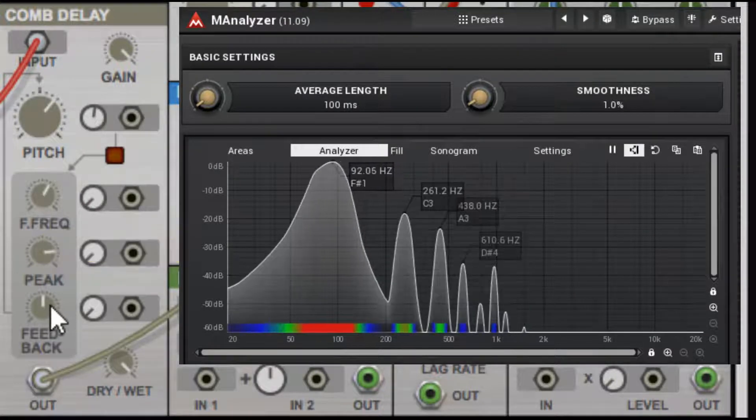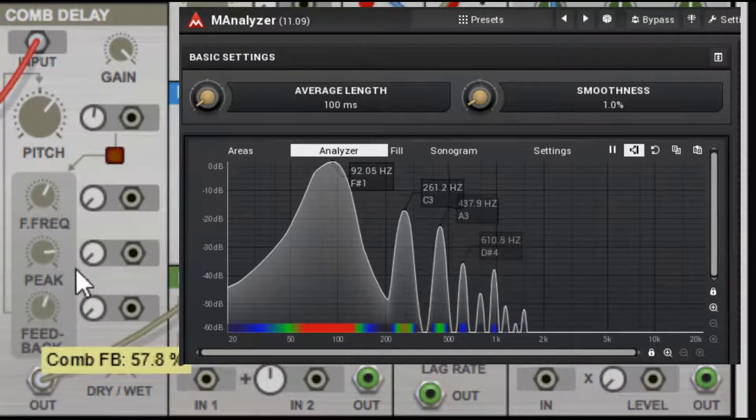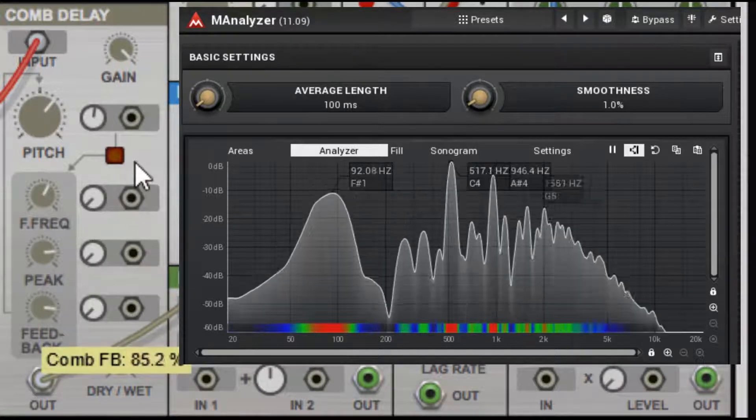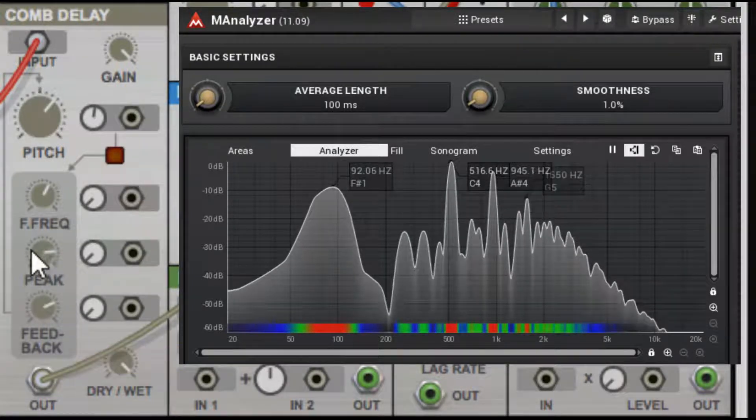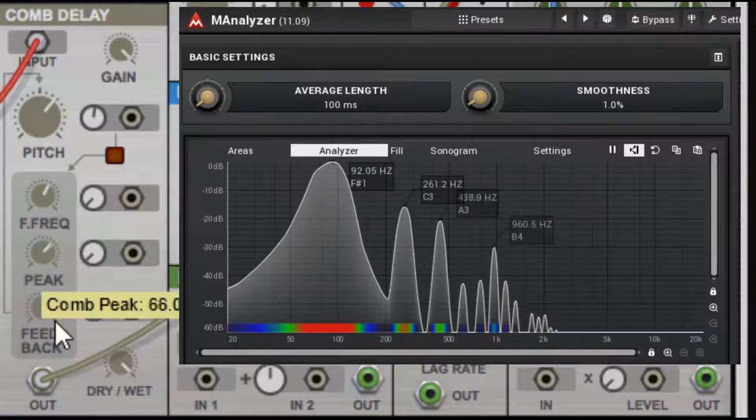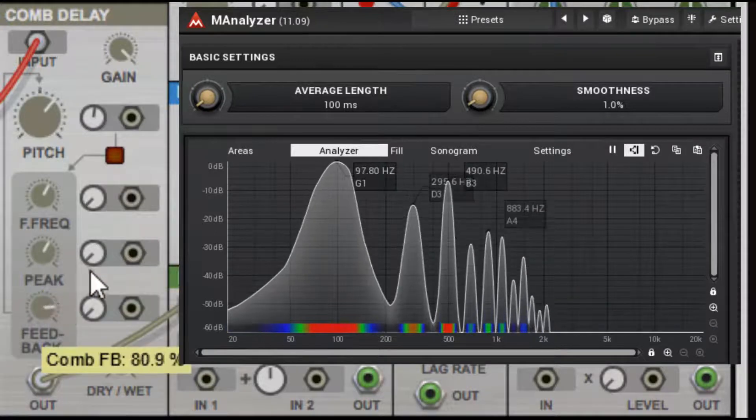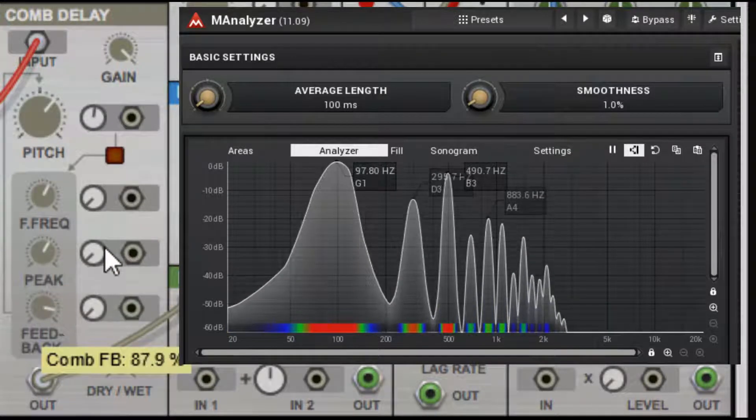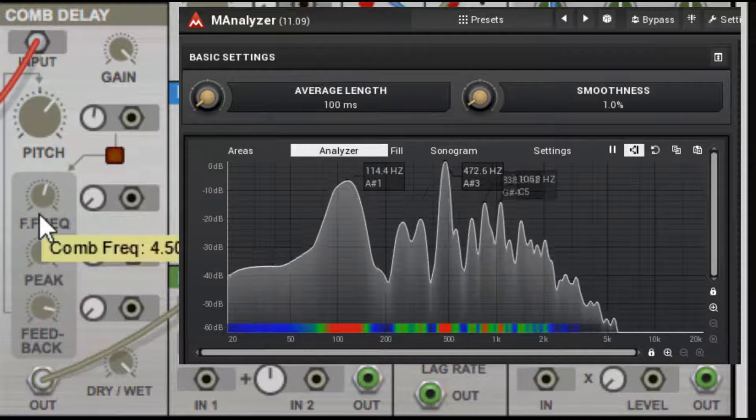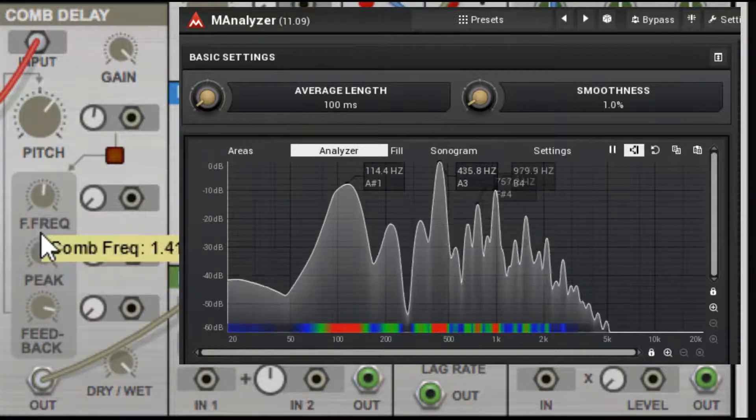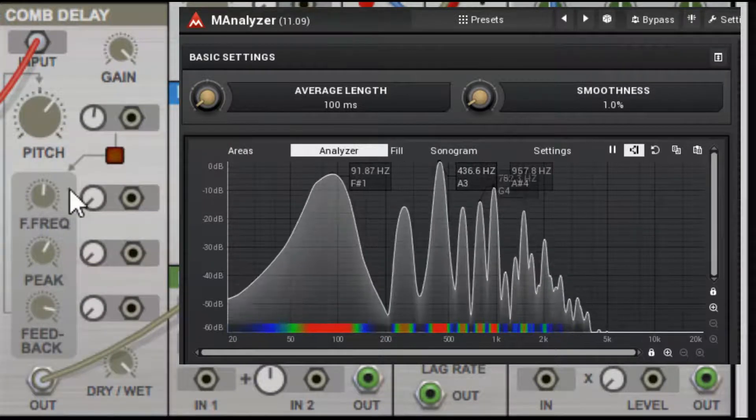And then you have the actual comb feedback. So there's a balancing act you can find between the feedback, the peak, and the filter frequency.